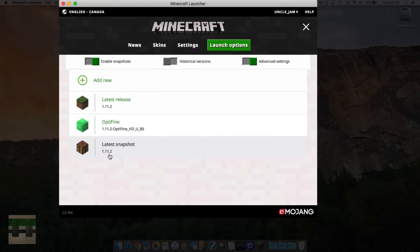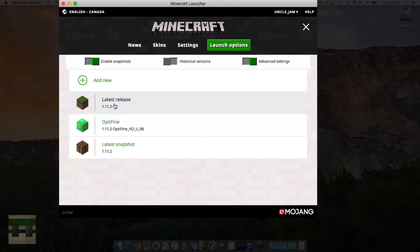So if you want to make it for the latest snapshot, you're going to click this one. If you want to make it for the latest release, you're going to click this one. We'll do the release, so we click here.